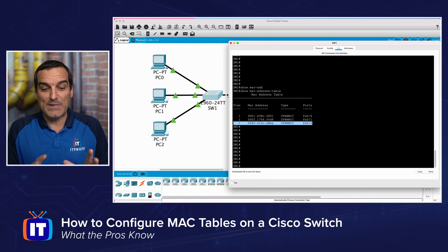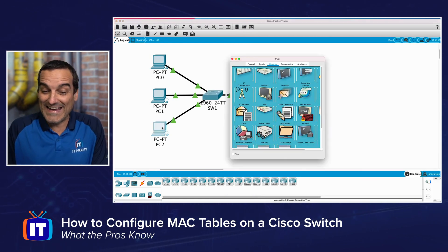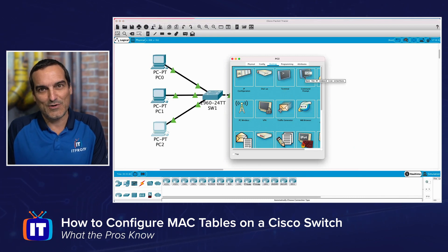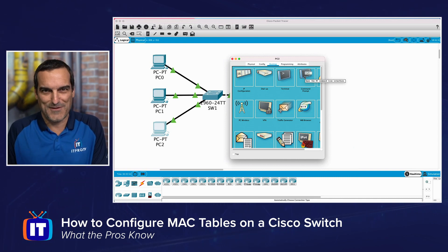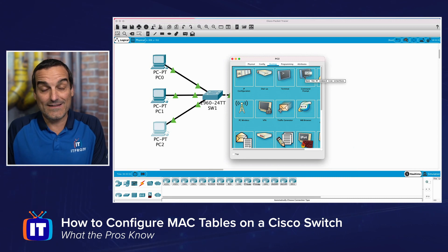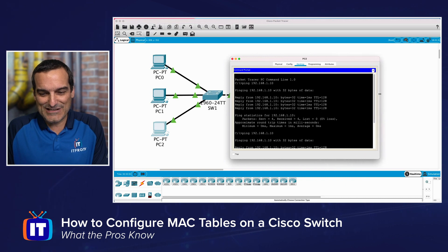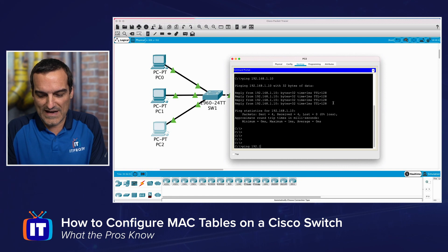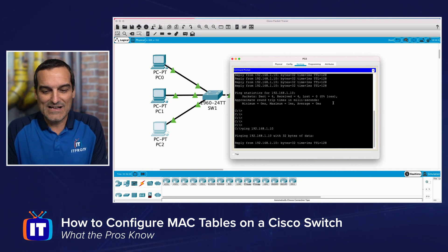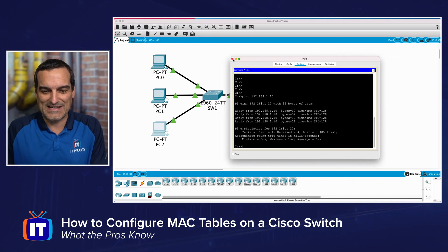Notice that because PC2 was left out of the communications, it did not show up in the MAC address table. When a device isn't communicating, its MAC address will age out of the table and will have to be relearned. Let's test this — I'll go to PC2 and ping 192.168.1.10, pinging from PC2 up to PC0.